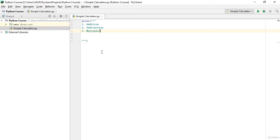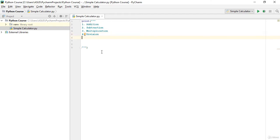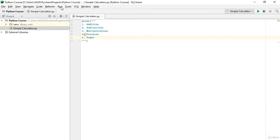The third one is multiplication, the next one is division, and the last one is power.